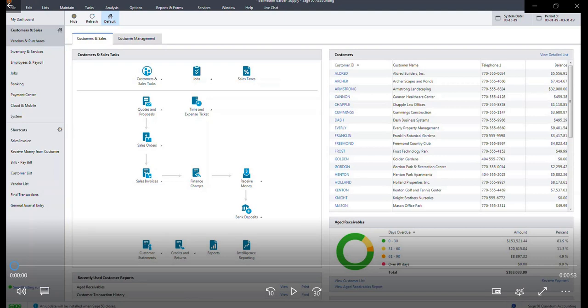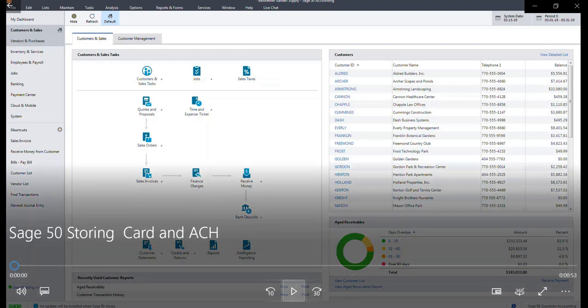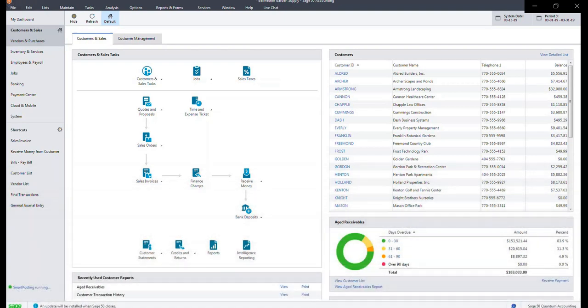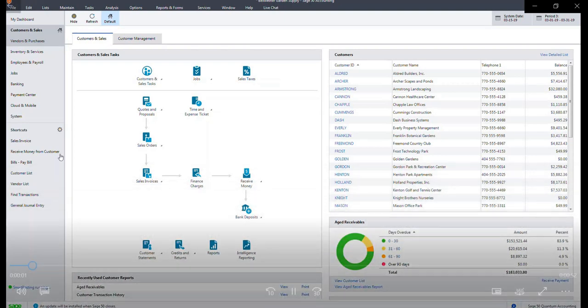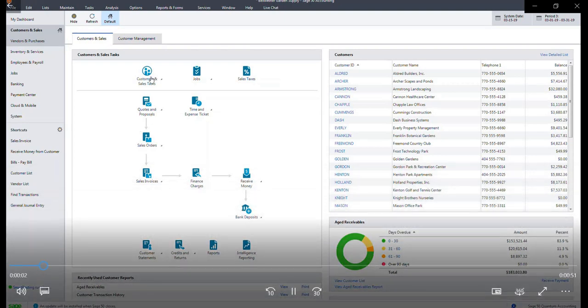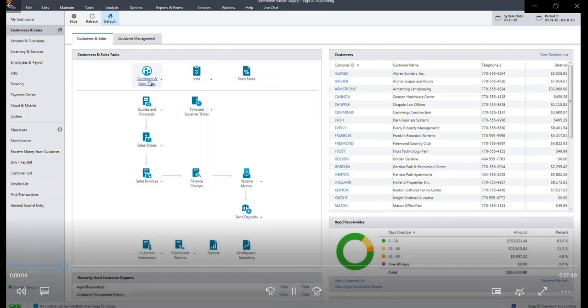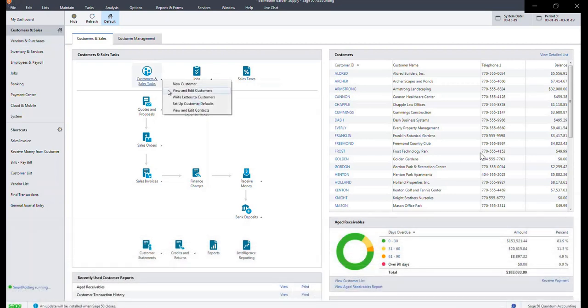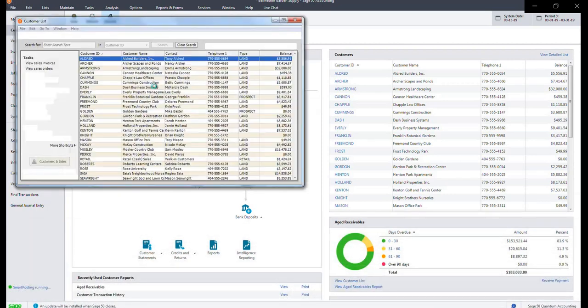This demo will walk through the steps to securely store card and ACH information in the Sage 50 Vault. To begin, select Customers and Sales Tasks and click View and Edit Customers.